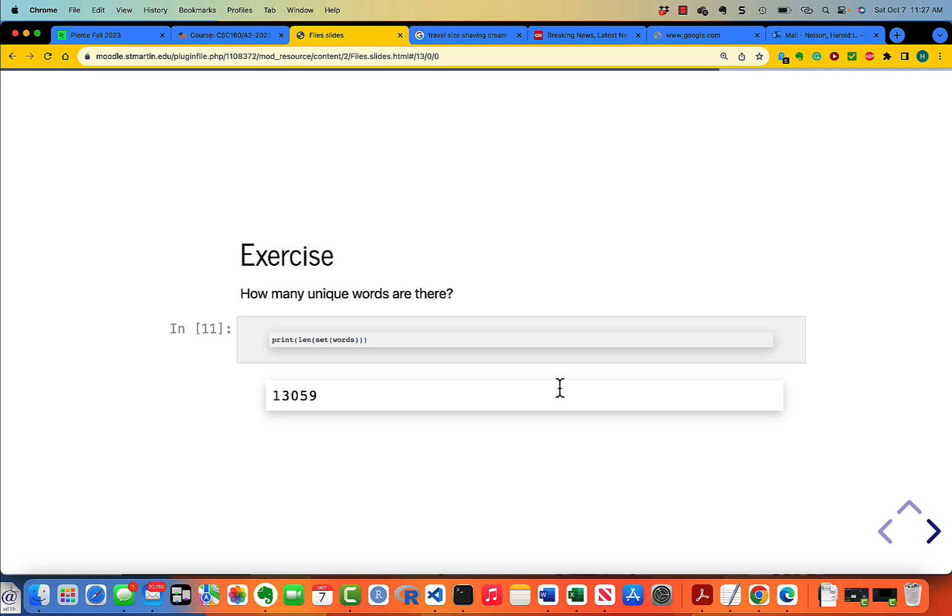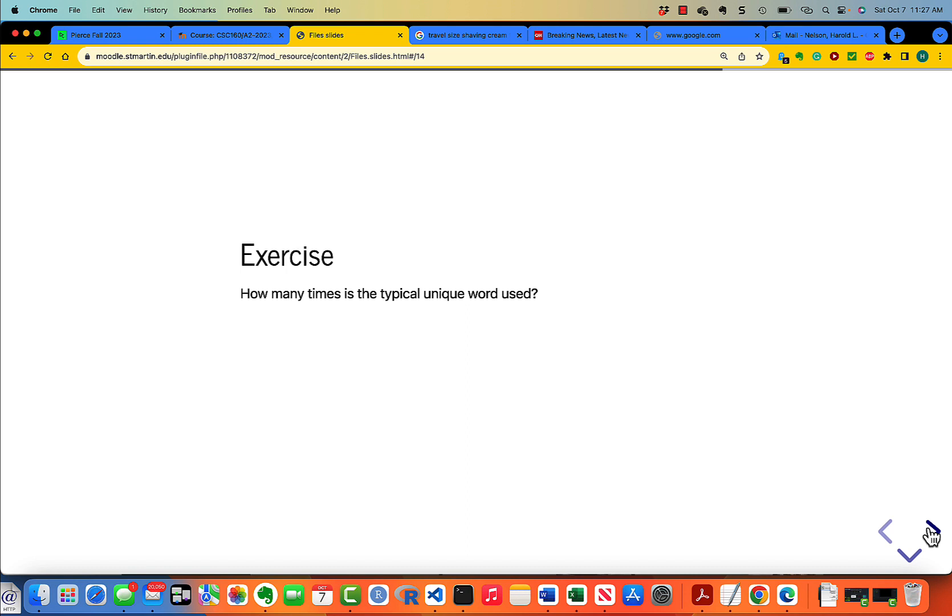You just simply take the set of the list, and the set is always unduplicated. So you have 13,059 actually unique words. Of course, remember that words in the way that we've used it is any sequence of characters separated by white space.